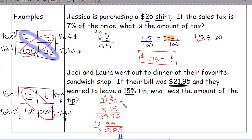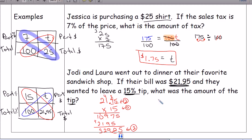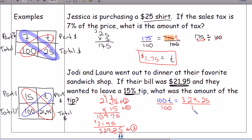When working with decimals, count the decimal places: 21.95 has two decimal places and 15 has zero, so the product needs two decimal places. That gives us $329.25. Cross multiplying the other side gives 100T, so we set up 100T equals 329.25, then divide both sides by the coefficient 100.